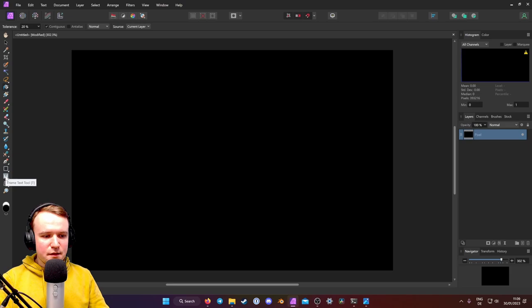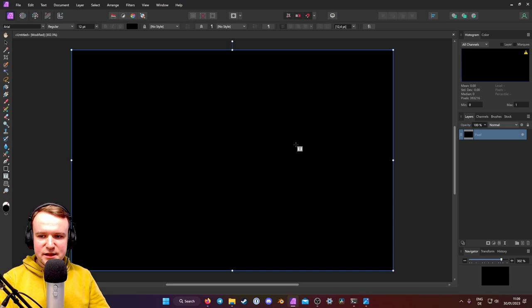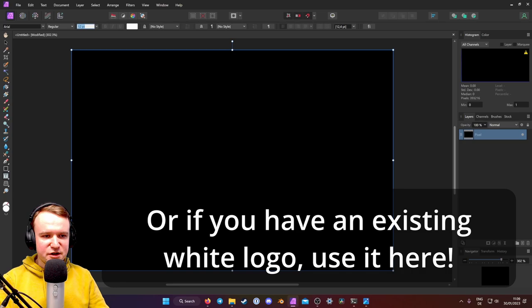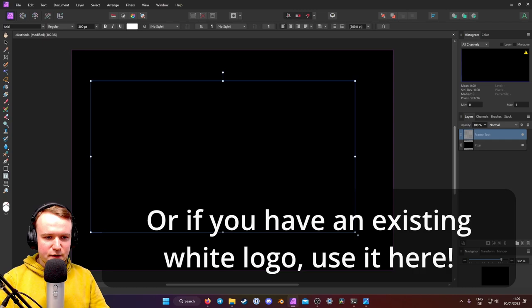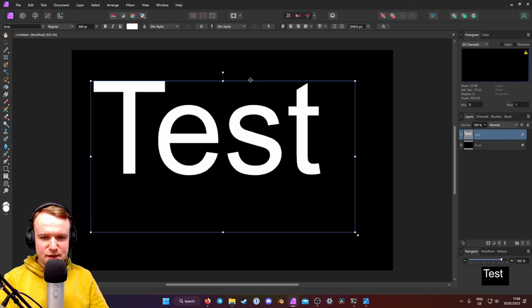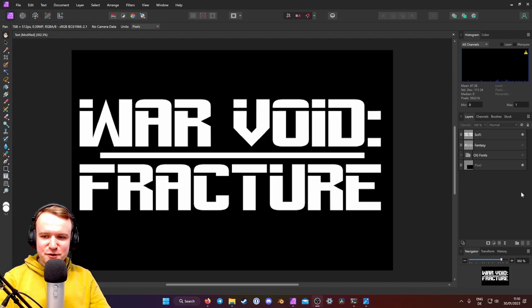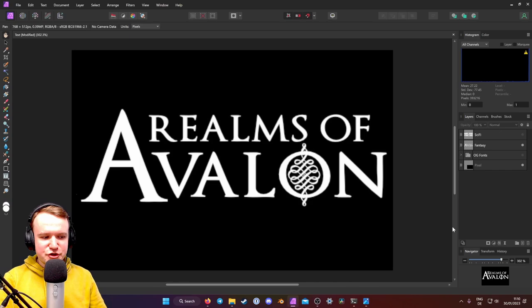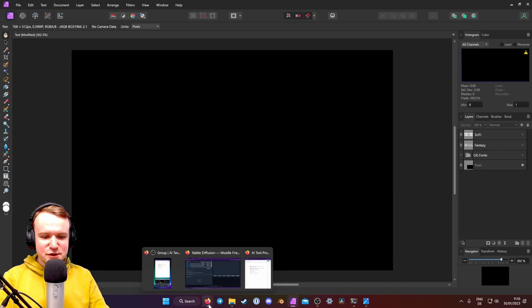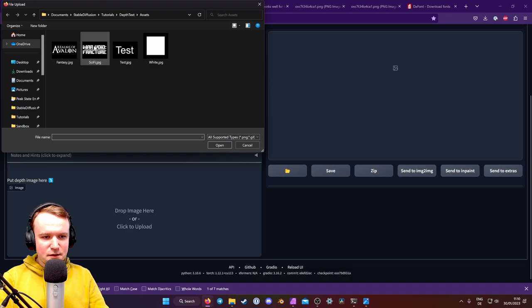And then we put in text. So you can just use any text tool available to you, and make sure your text is white, and pretty big. Like I'm going to go 300, for example. And you can enter test, or whatever you want in any font you like. I've already prepared several titles that I designed quickly for you, so we don't have to use that text document. I have this War Void Fracture, which is going to be kind of a fun military sci-fi game title. And this Realms of Avalon to show you that it can also do fantasy pretty well. So let's use the War Void Fracture in our first example. Now what I'm going to do is I'm going to click to upload here, and load in this sci-fi image.